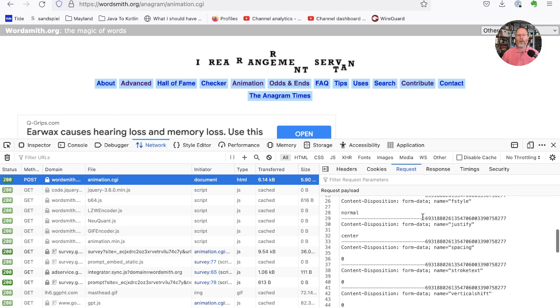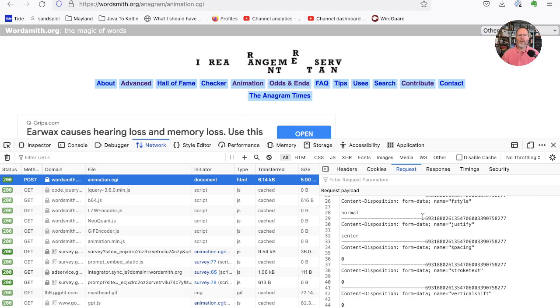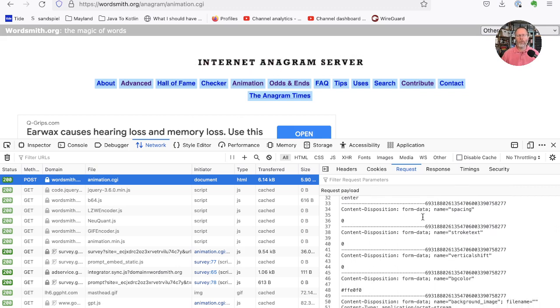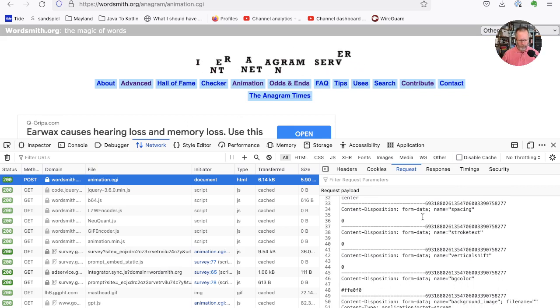So it looks like we might be able to send that data off to the server and get back a GIF, which would be perfect for us. So let's write some Kotlin to try and do that.